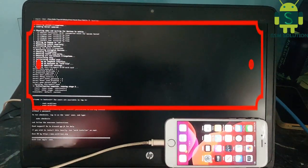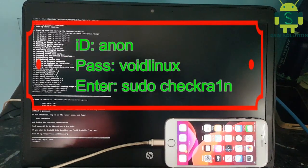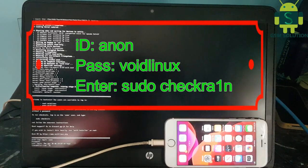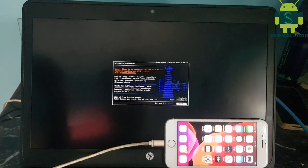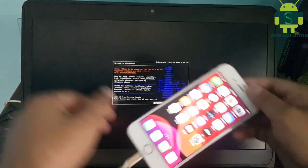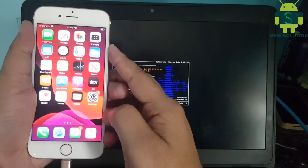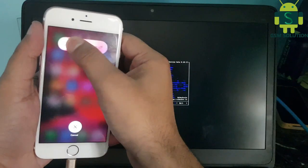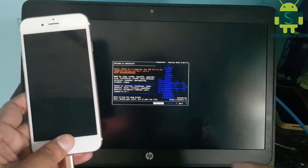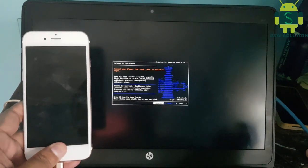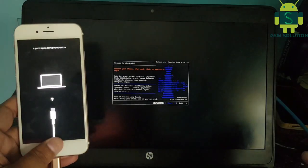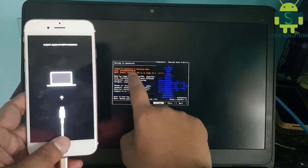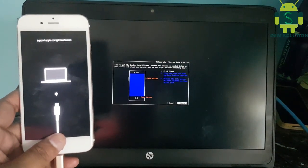Log in as live video. Checkra1n 0.10.1 is ready to use — now connect your phone to the PC in DFU mode. Use the keyboard and click Start, then go through the next tab step by step.